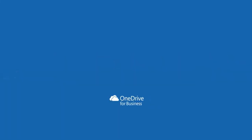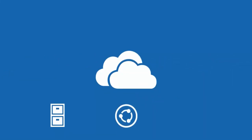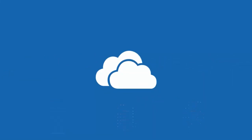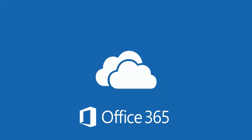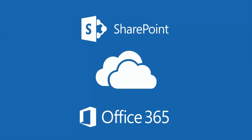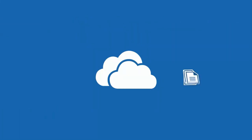OneDrive for Business is a great place to store, share, and sync your work or school files as part of your organization's Office 365 subscription or SharePoint server. You can save your files in OneDrive and then work with them from any device.